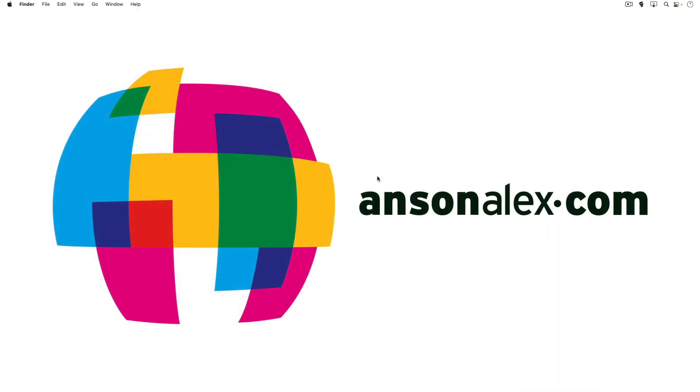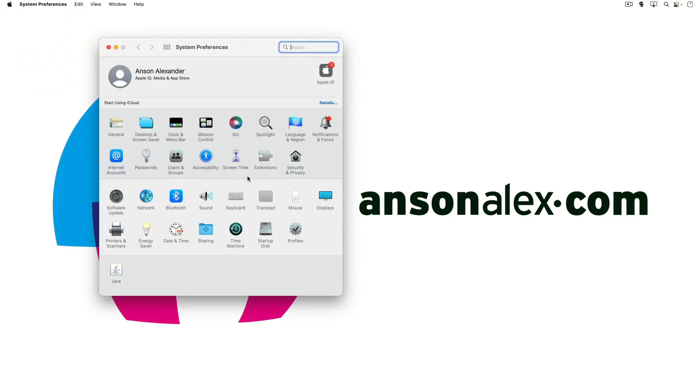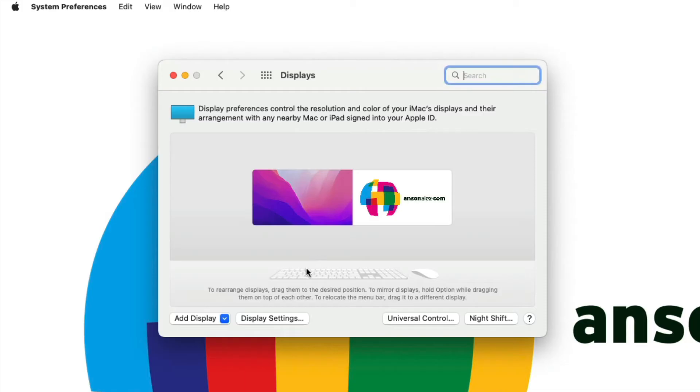So here we are on macOS and to get started I'm just going to go up to the Apple menu and click on System Preferences. Now from within System Preferences I'm going to click on Displays. On this first panel here we don't have too many options so we're going to dive a little bit deeper and get into our display settings.